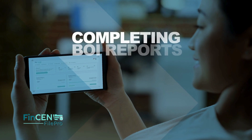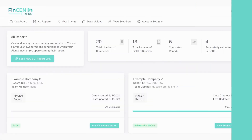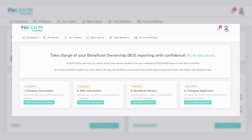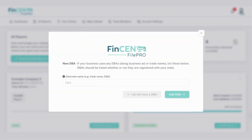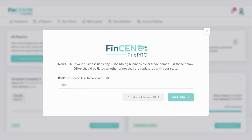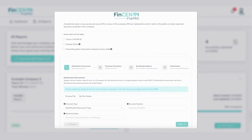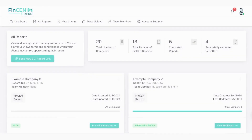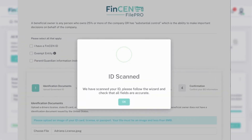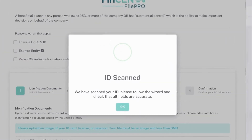Completing a BOI report is simplified into four key sections: Company Information, DBA Information, Beneficial Owners, and Company Applicants. Our software consolidates these into manageable chunks with a user-friendly interface and automated features like ID scanning technology.